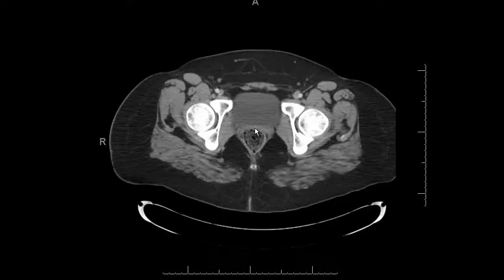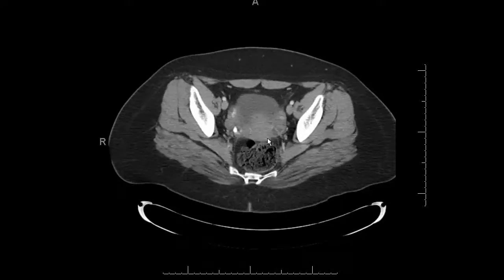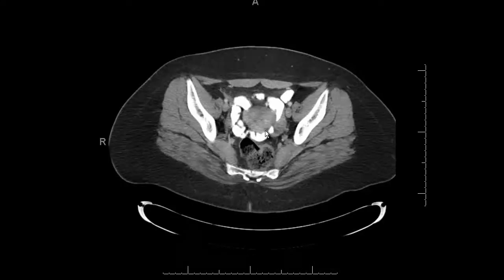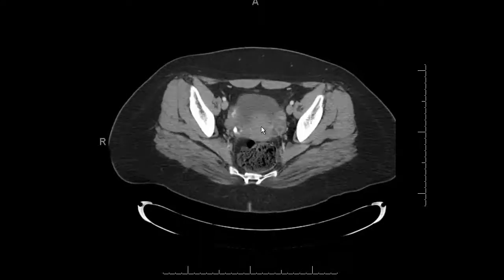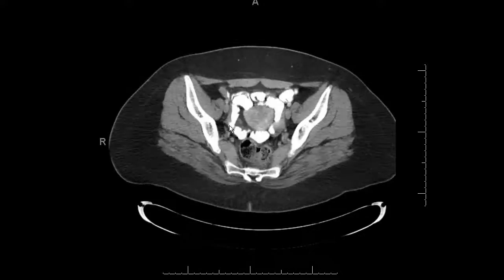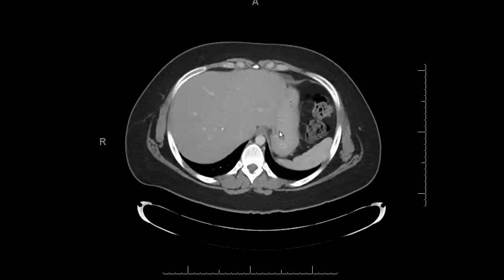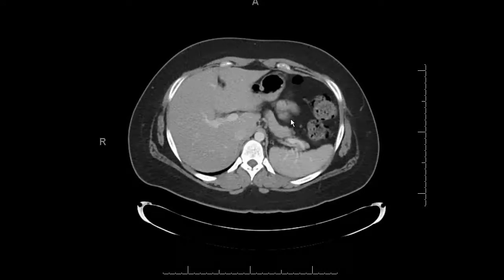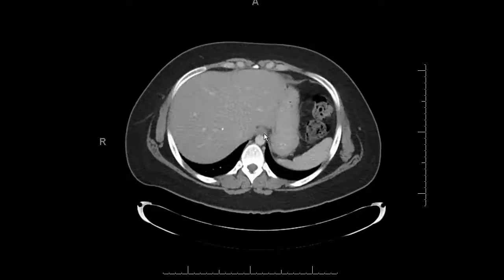In this female patient, I look at the uterus — as you come up, you start to see the body of the uterus. Follow it up, and here's the left ovary, and here's the right ovary.